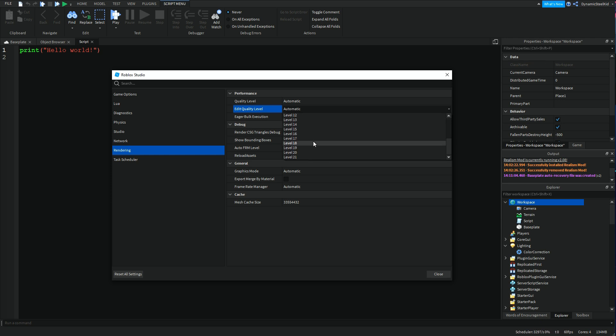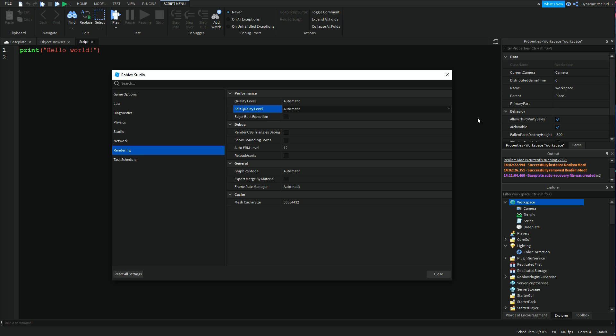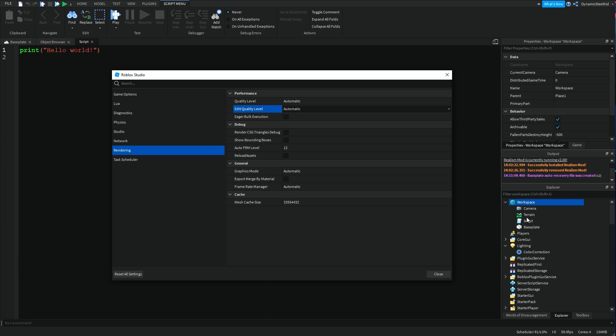This decides how far do you need to be or how close do you need to be to see decals with the decoration setting, how close you have to be to see grass, all that stuff.